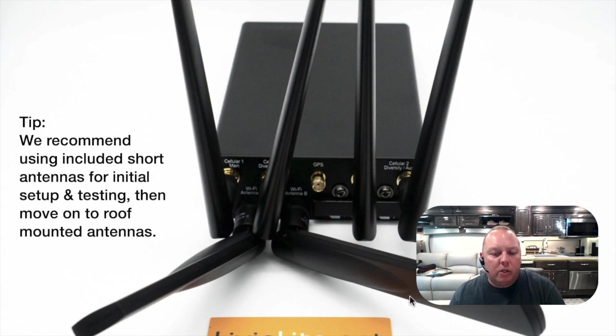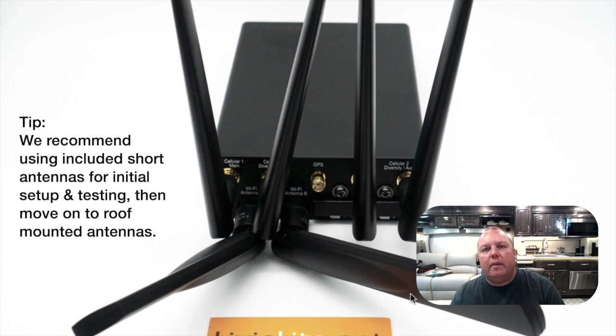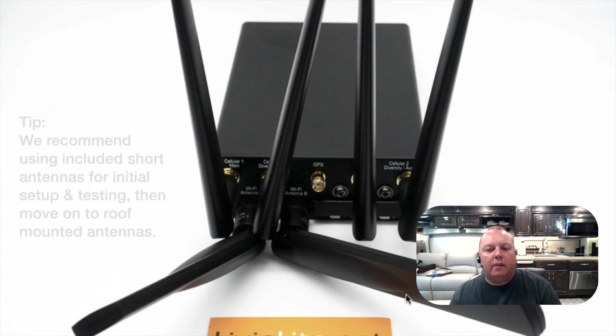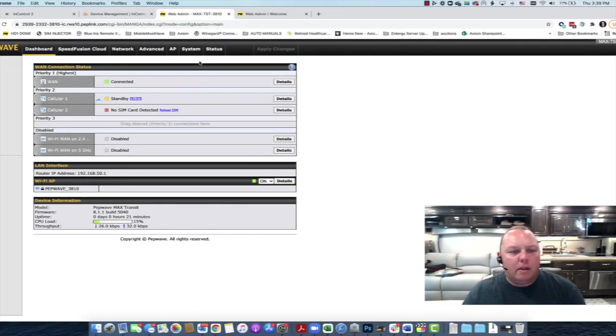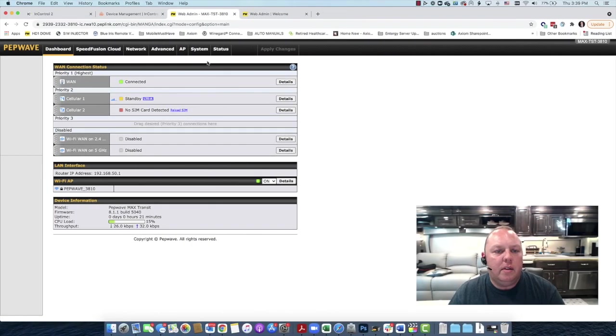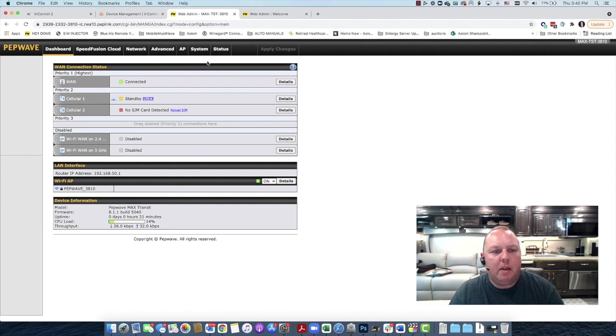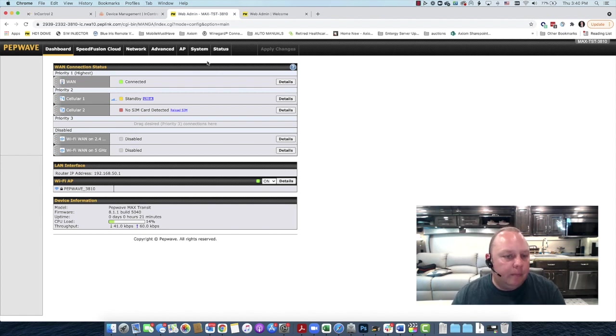Otherwise, you will experience a lot of interference and problems with your Wi-Fi setup. Now that you've gotten yourself into the PEPWave dashboard, it's time to configure this optimally. So let's go ahead and do that now.